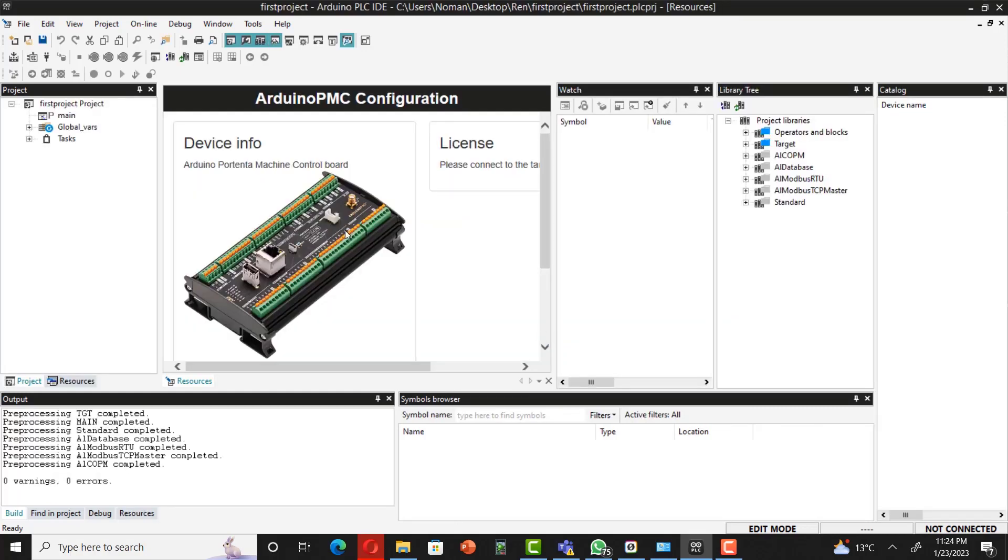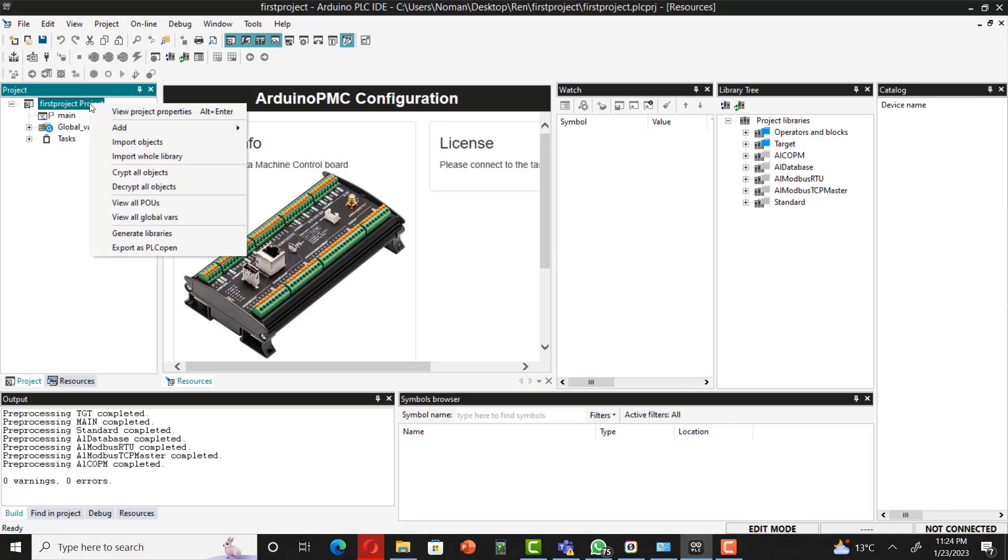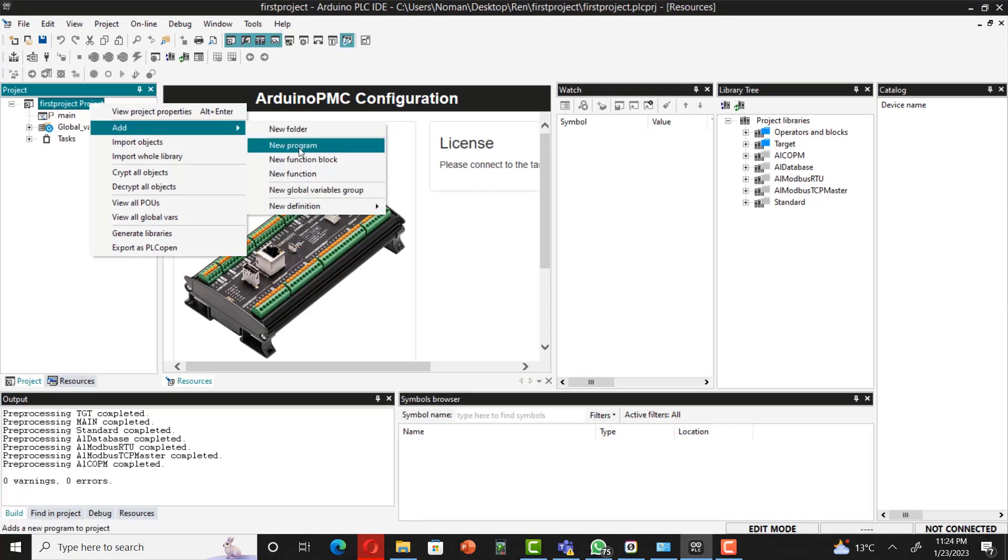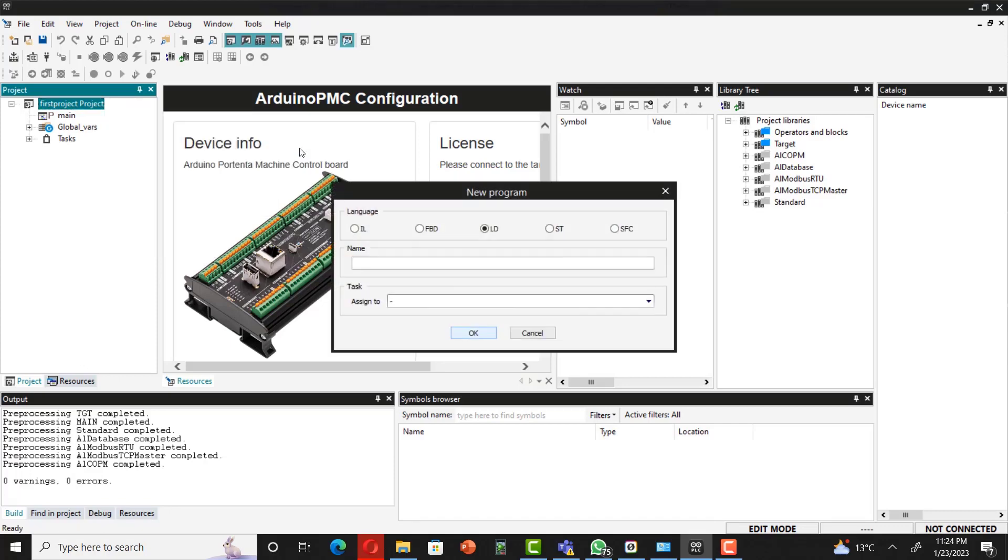After that, you can see this interface would come up in front of you. You have to click over here and add new program. Simply do that like this, new program. And then here, as I said before, these are the five languages supported by Arduino PLC IDE. That's what you can see over here: instruction list, FBD, ladder language, ST, and SFC.